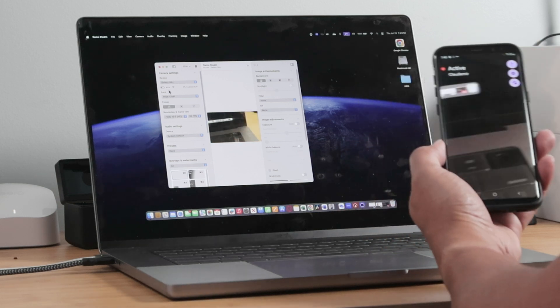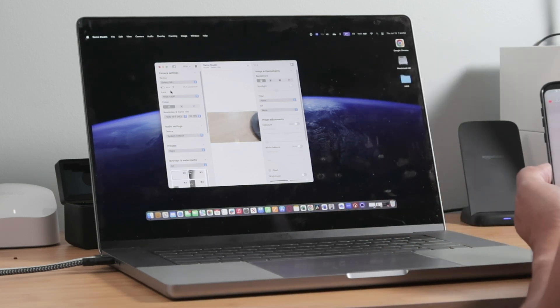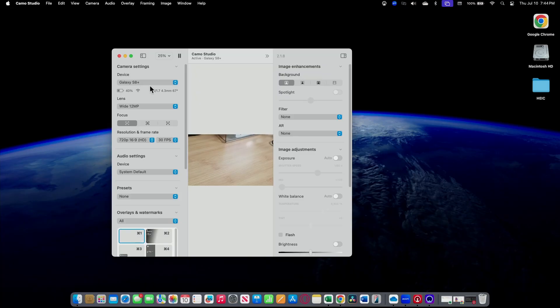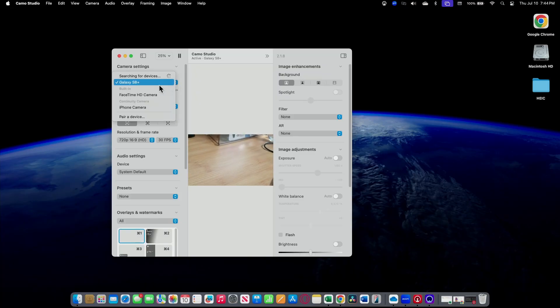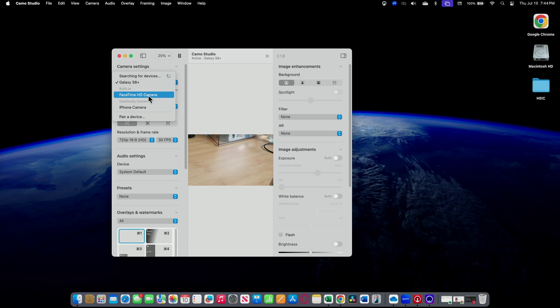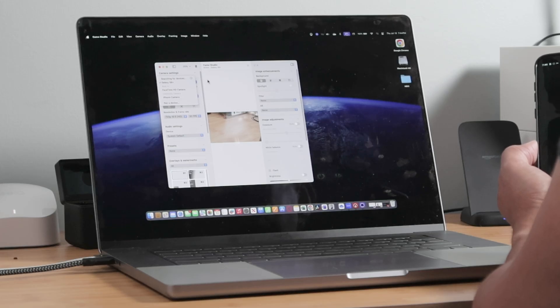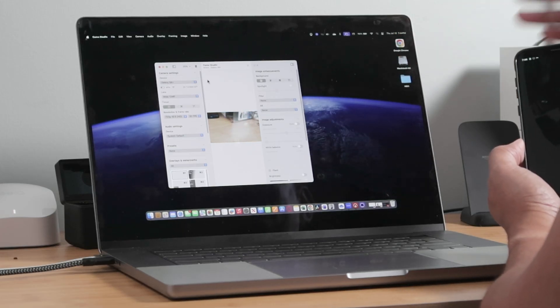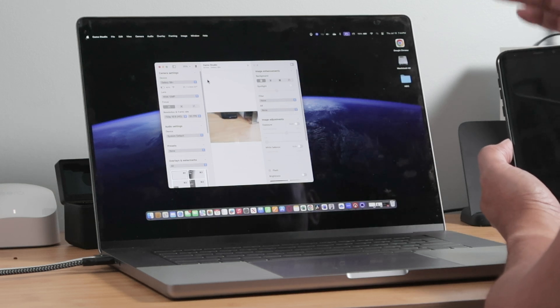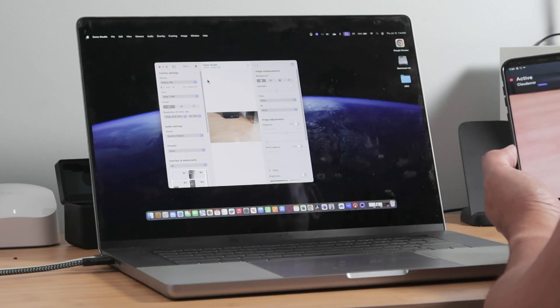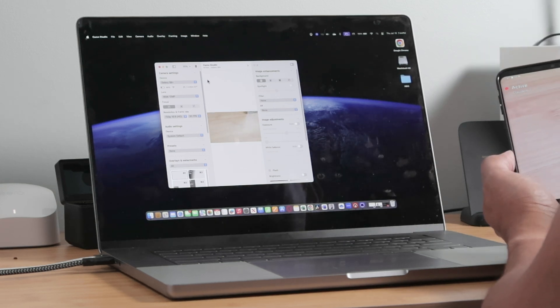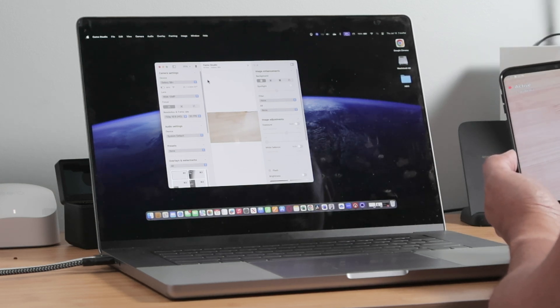And now every time that you come here to your computer, you can select the camera that you're going to use. So that Galaxy S8 here, the FaceTime, my phone camera is going to work. And it will also be available for any software that you have here on your computer, like Zoom, like FaceTime, whatever you have here.